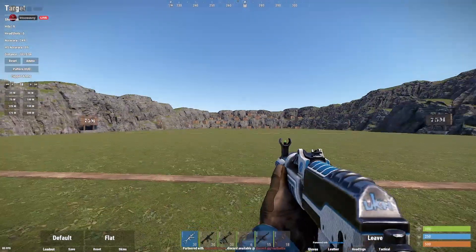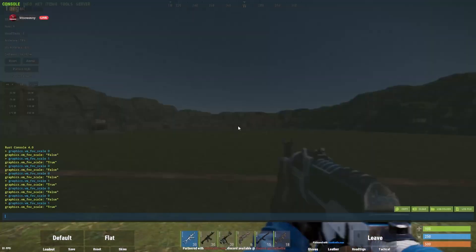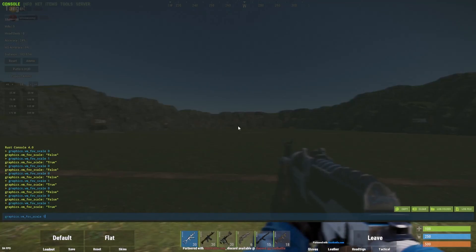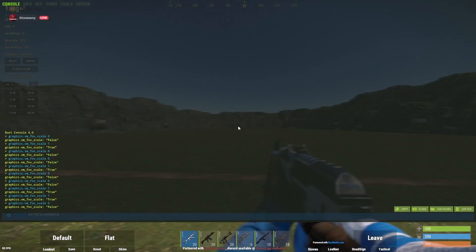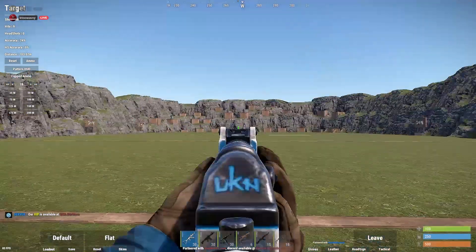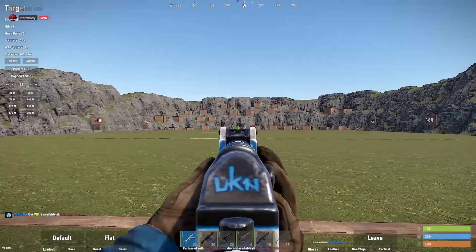All this does is make it so that you can see a little bit more on your screen. It just makes you have like more vision overall.